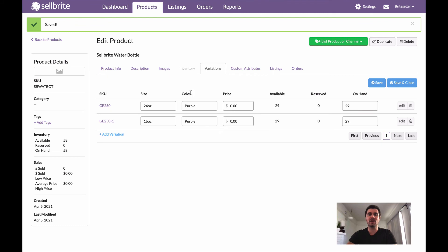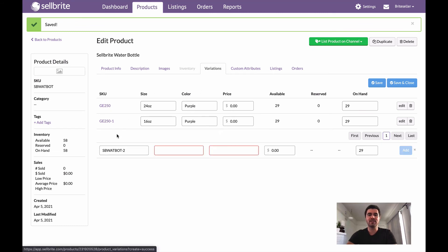I now have two different sizes, the color remains the same—that's okay. These are my different SKUs, but if I want I can always continue to add more variations here.